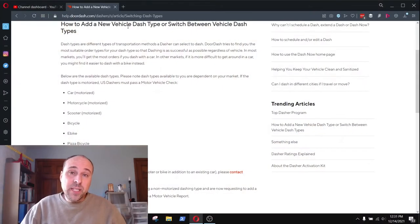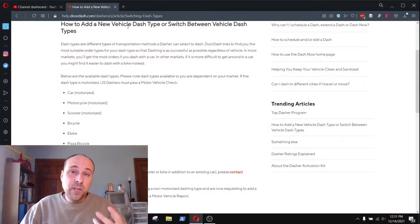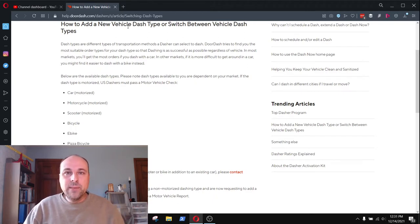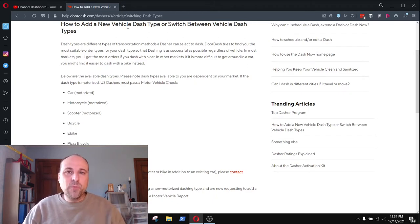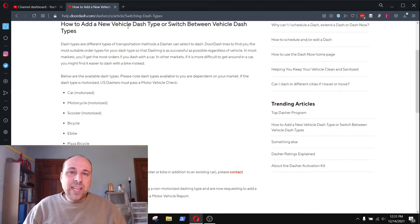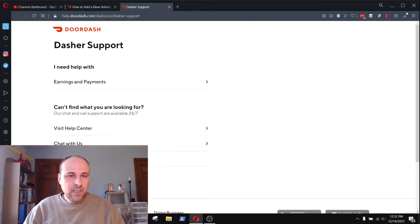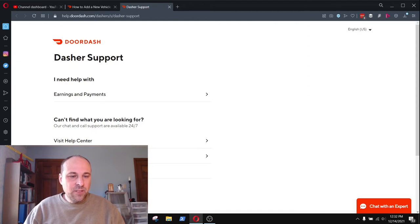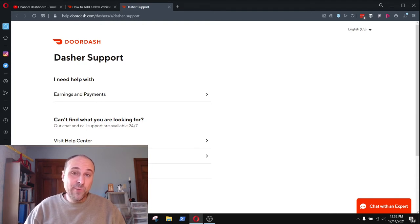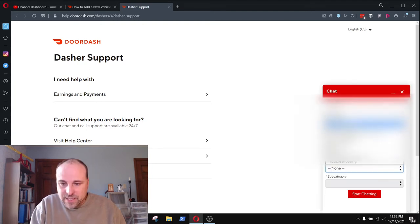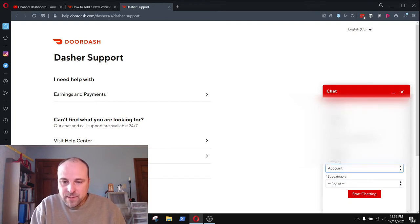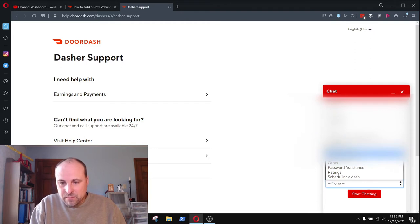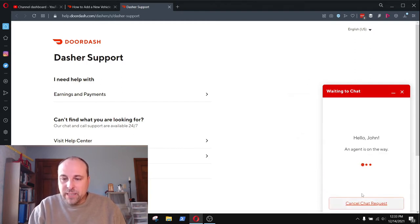So let's take a look at the screen here and we'll go from there. As you can see on the screen here, there's a number of different dash types that you can have on your account. I'm interested in the e-bike one, not the standard bicycle one, but the e-bike one. And it says in order to add a different dash type, you have to contact support. So I'm going to go over here. I'm going to tap contact dasher support and it has an option to chat. So let's try chatting first and see where we get, and I guess this is about my account. So we'll select account and subcategory add a new vehicle and start chatting.